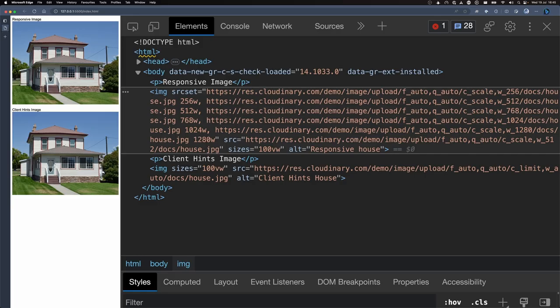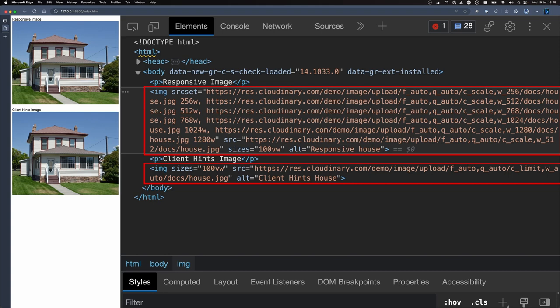Let's do a quick comparison between implementations. The first image uses a source set and the second uses the wauto-transformation with client hints. Both images use a sizes property of 100vw, which means the image is rendered to the full width of the browser.